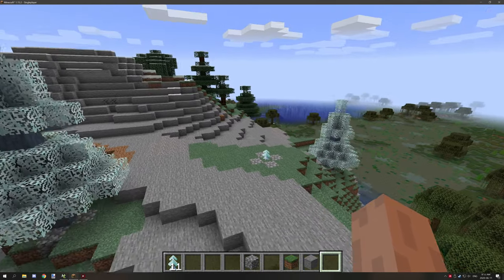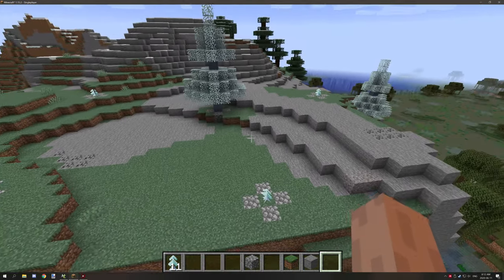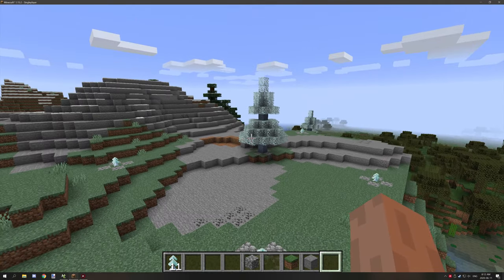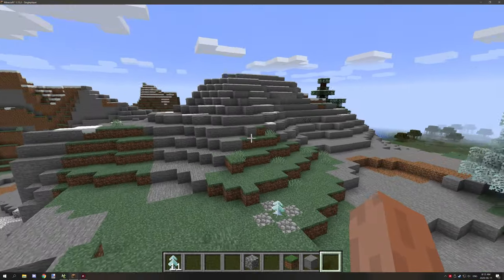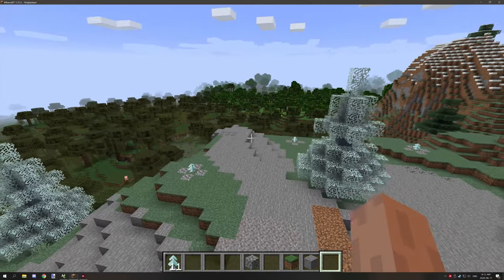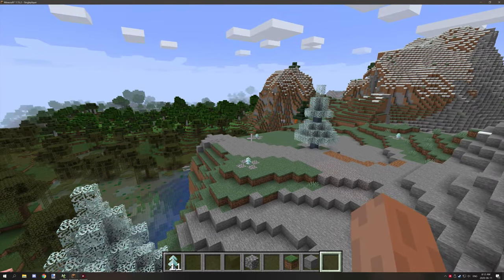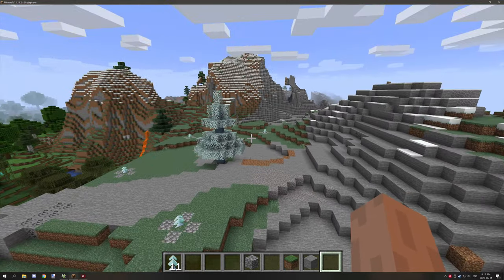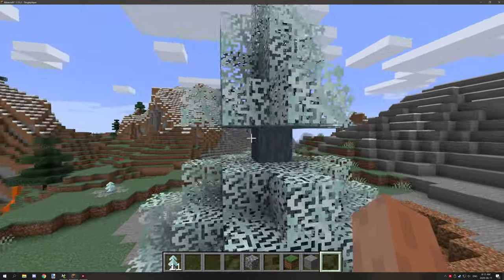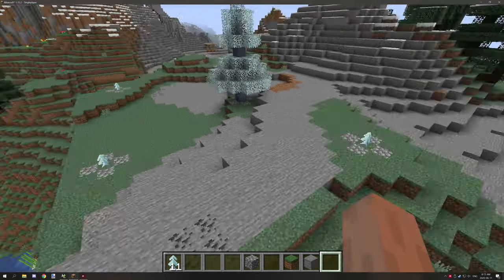Hello guys and welcome back to another tutorial. Today we're going to be updating the sapling tutorial — I've done a number of them before, but we have some new features that we can use to make more functional trees. I'll be covering how to build it from scratch, make the saplings, and all that other stuff.